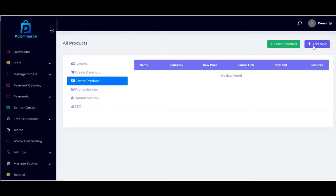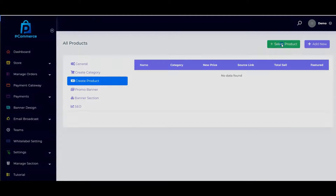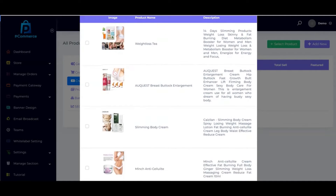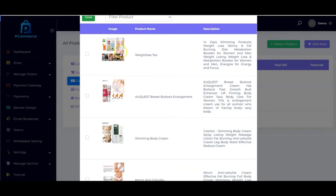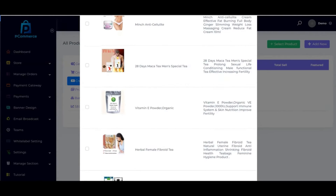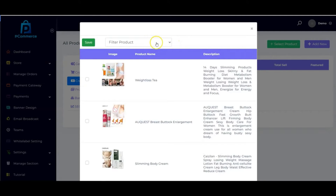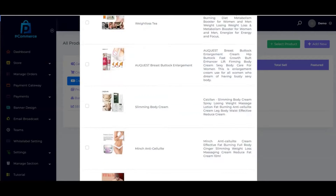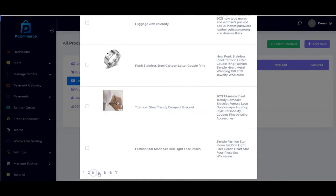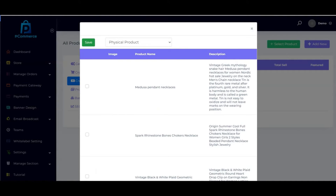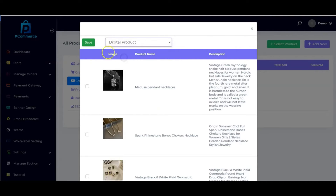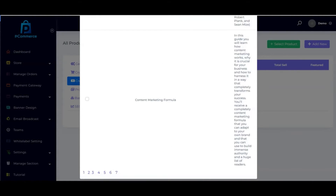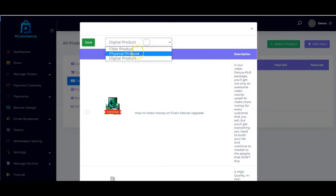That's how to add your own product from scratch. But if you don't want to do that, you can select products from the library. The great thing about pCommerce is that it comes with built-in products — with images, product names, and descriptions already included. You can filter products based on physical or digital type. We have a lot of physical products to choose from.